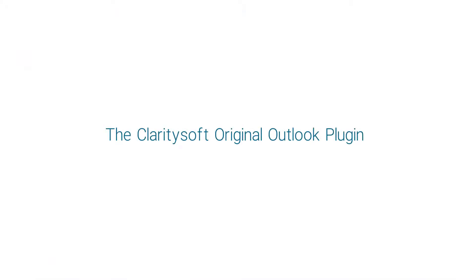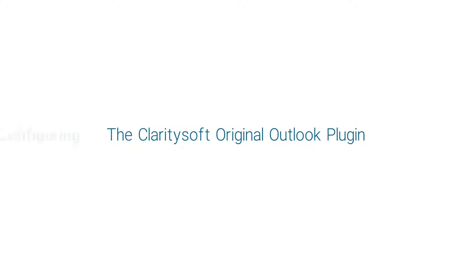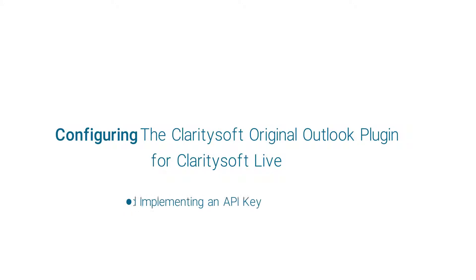After downloading and installing the ClaritySoft original Outlook plugin, it will need to be configured. In this video, we'll explain the configuration process for using the plugin with ClaritySoft Live. Primarily, this involves generating and implementing an API key.